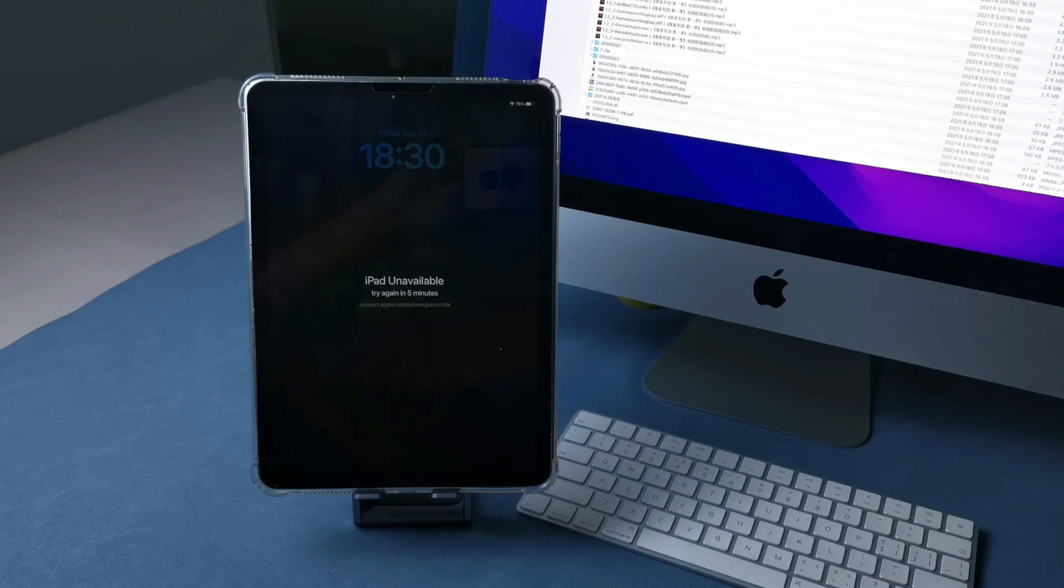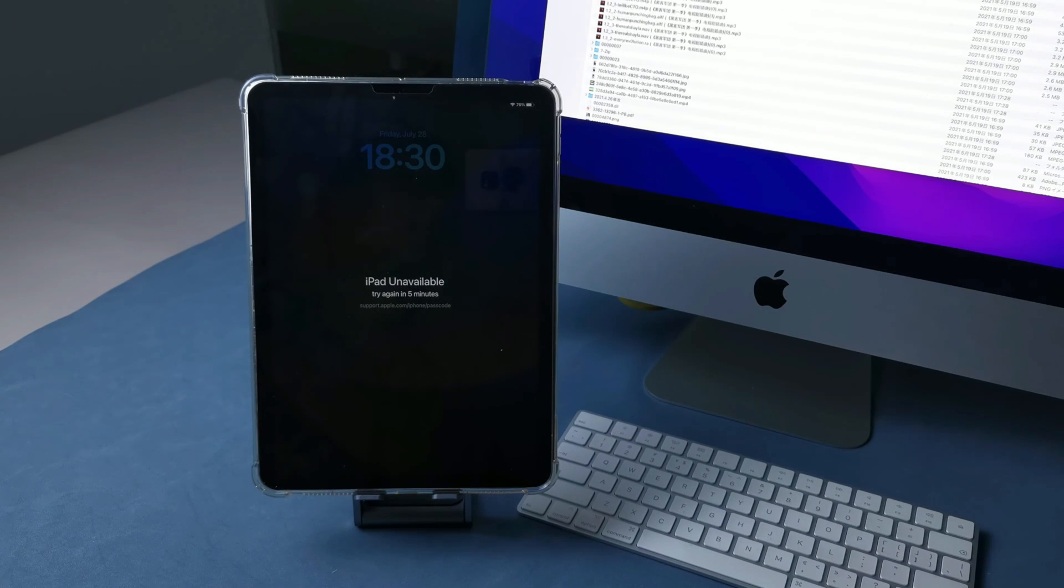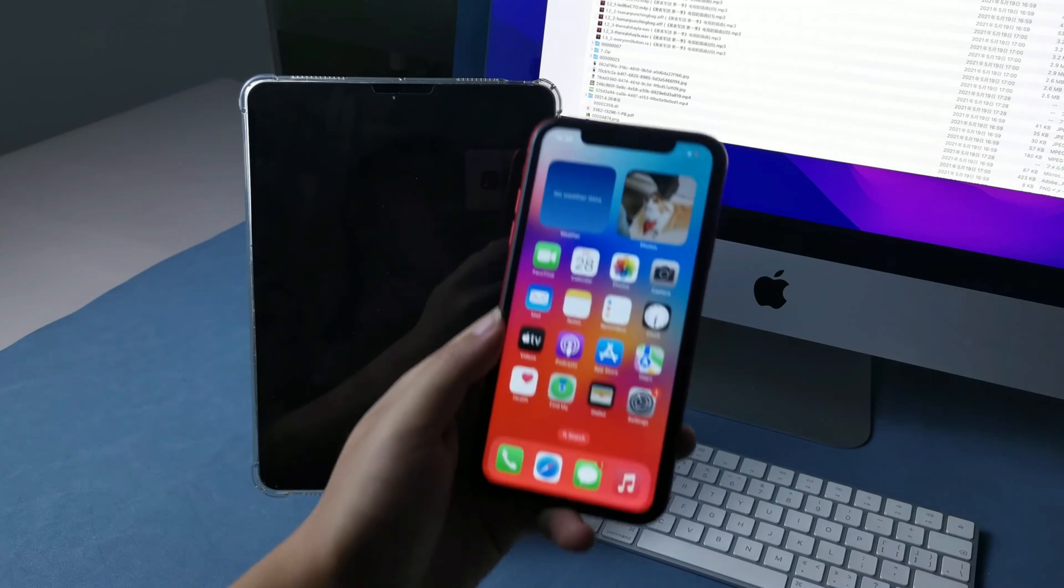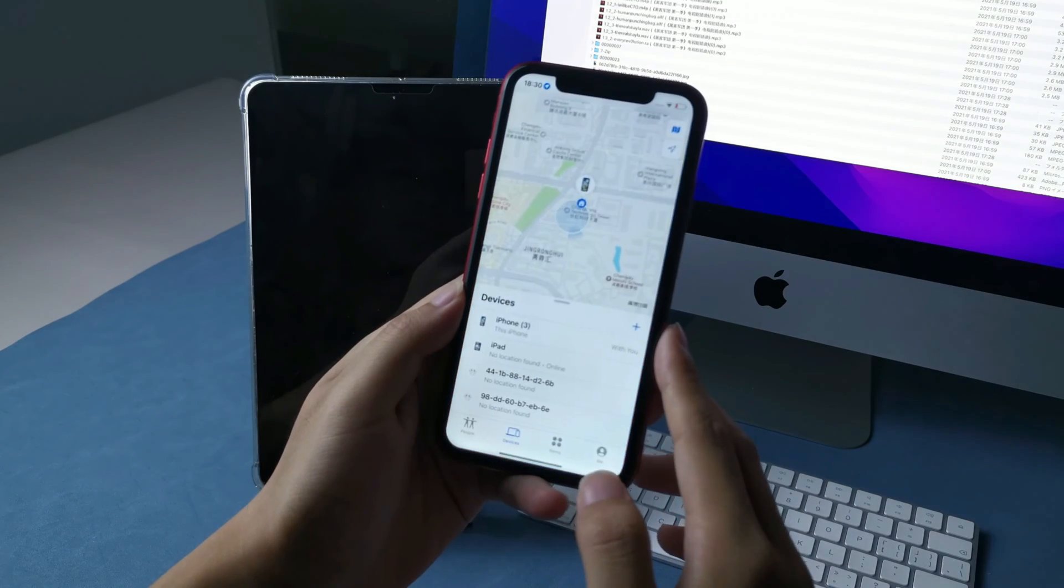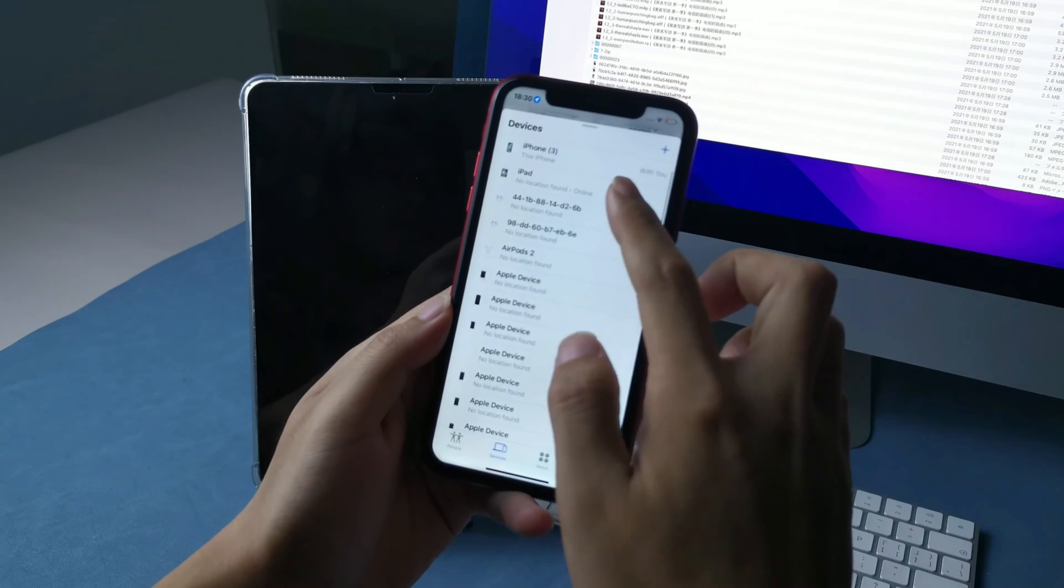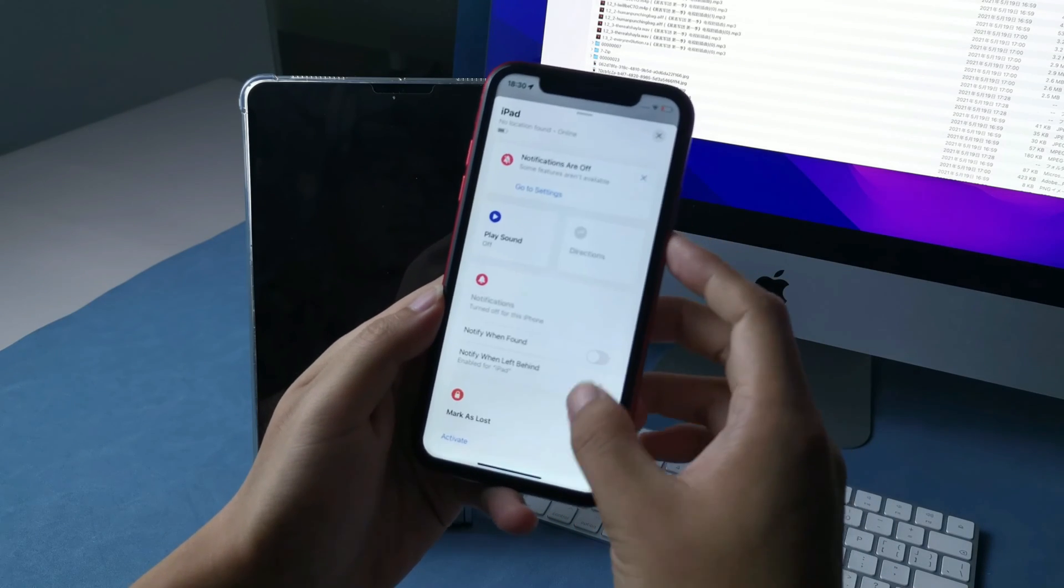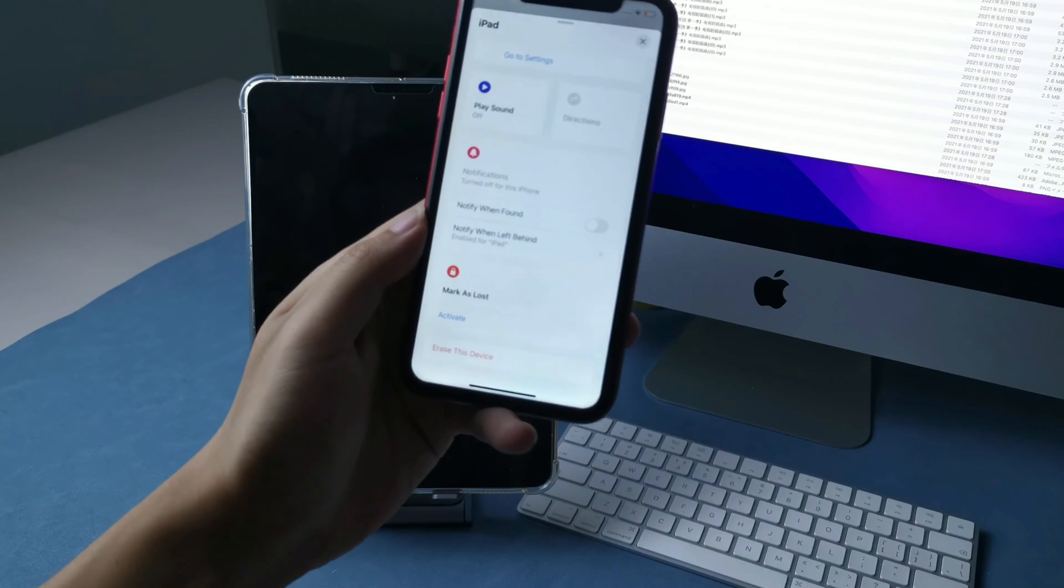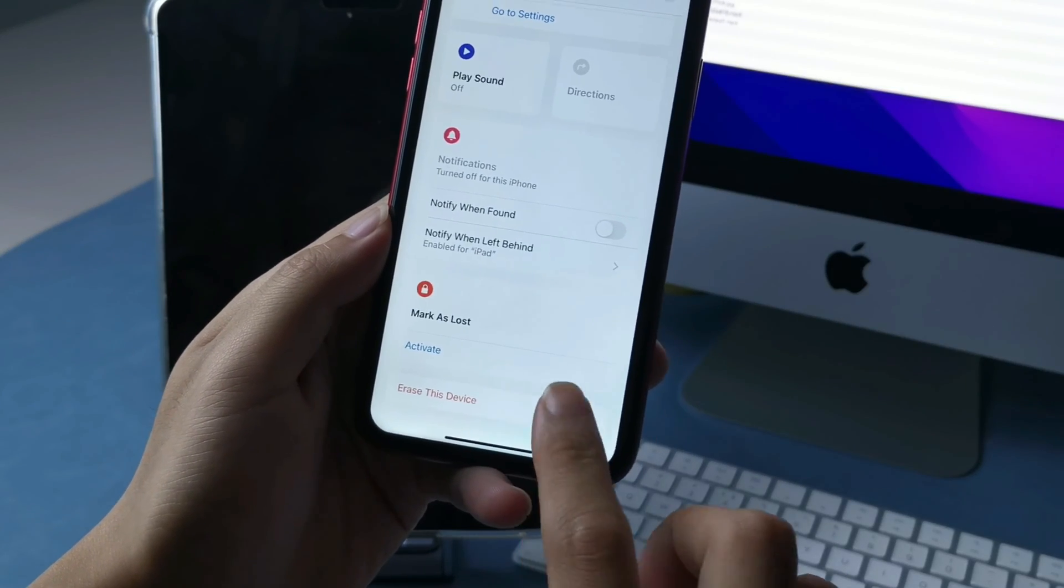If your iPad is disabled, but you still know your iPhone passcode and iCloud account, then you can use Find My App on iPhone to erase your iPad easily. Turn on Find My App on your iPhone and select the iPad that is disabled in the list. Scroll down, there's an Erase this device option. Tap it and tap Continue.